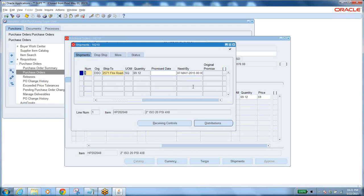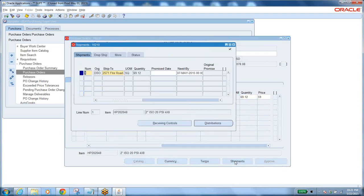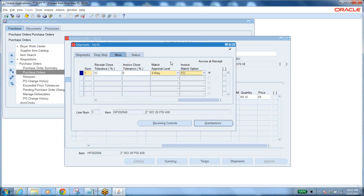All the shipments' quantities together must equal the line quantity. In the shipments tab, each shipment is for a specific inventory organization. In the More tab, you can see match approval levels: 2-way, 3-way, 4-way, and invoice match option as PO or receipt. These are very important when buying items.